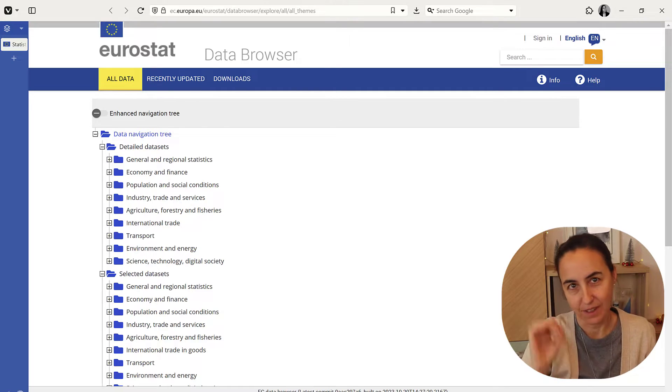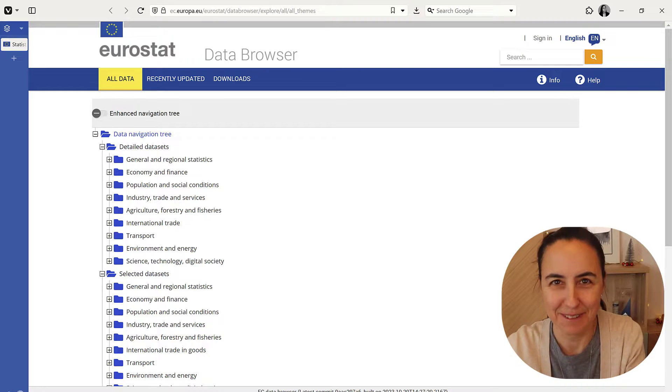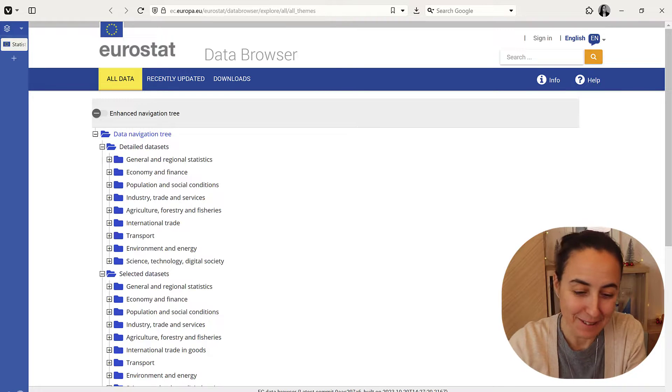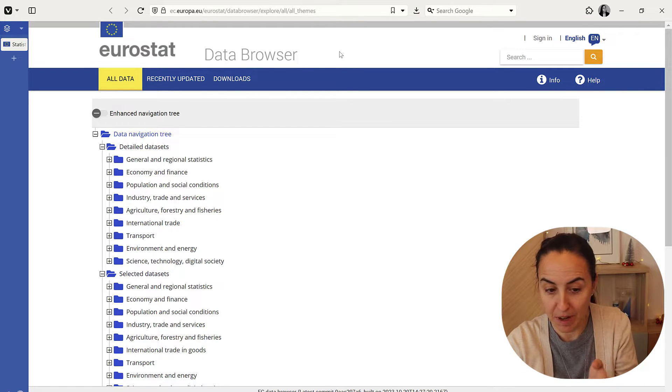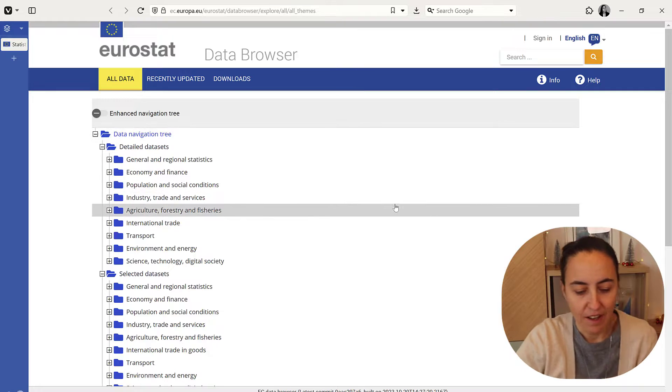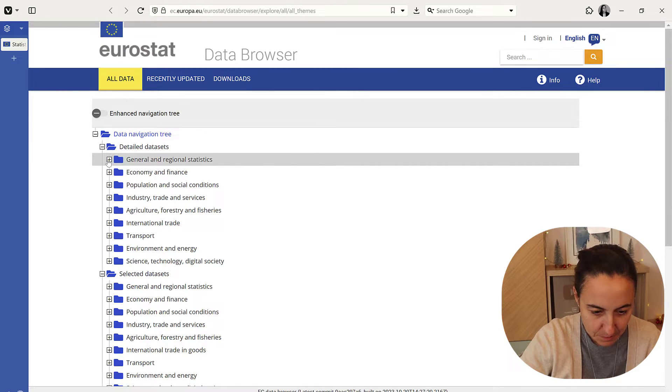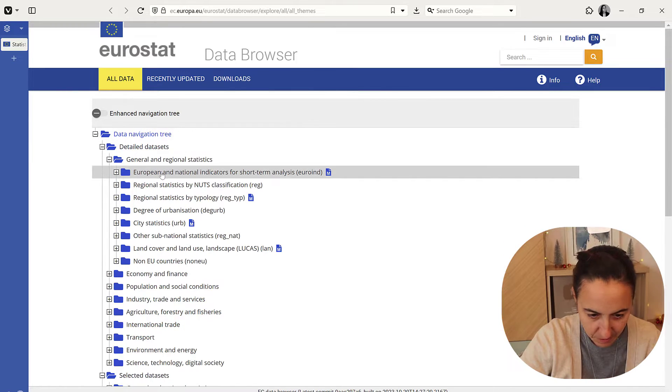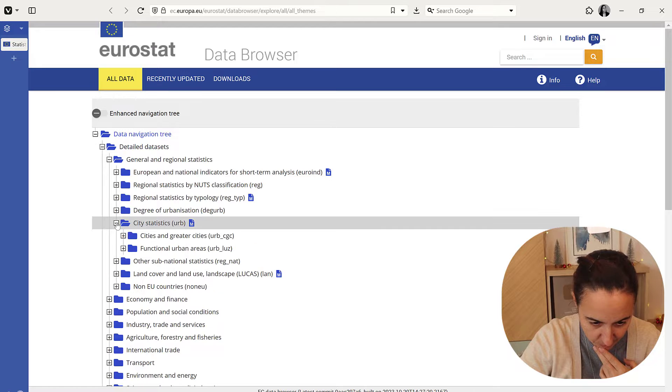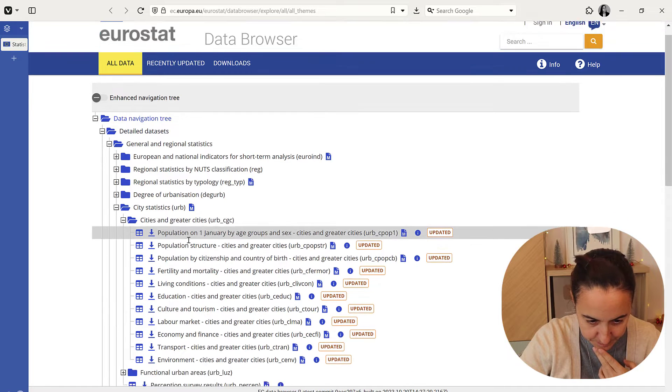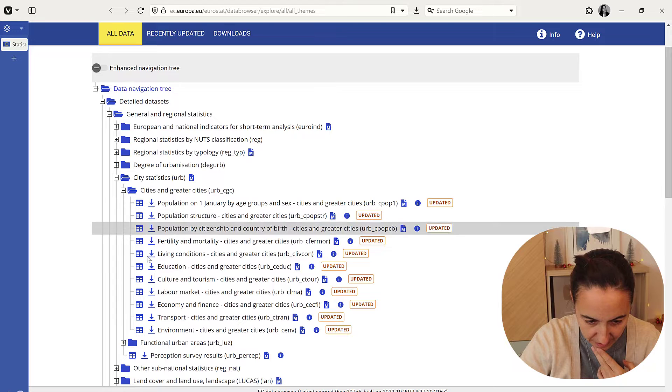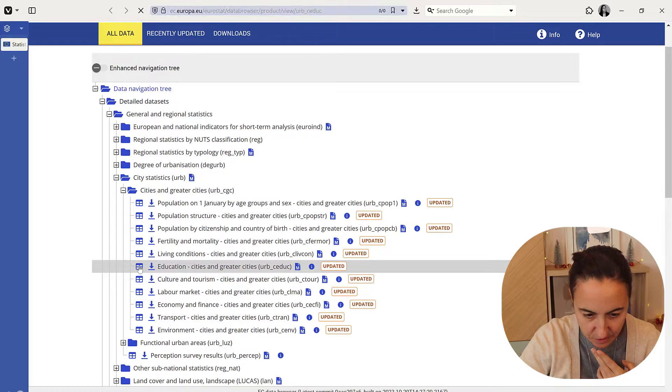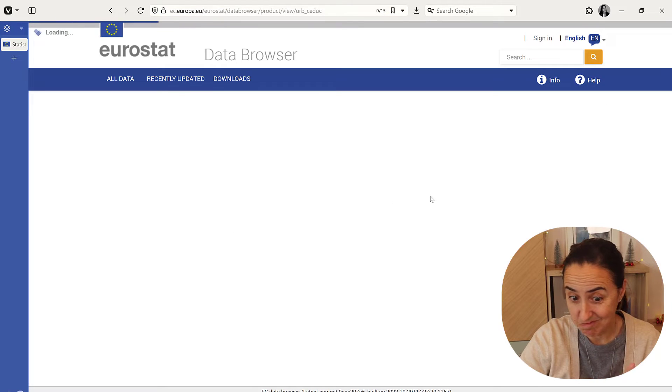Okay, so this is how it works. It's actually quite simple once you know how to do it. In the Eurostat data browser, we're going to grab some data. Let's choose city statistics and then look at education for cities and greater cities. Beautiful.